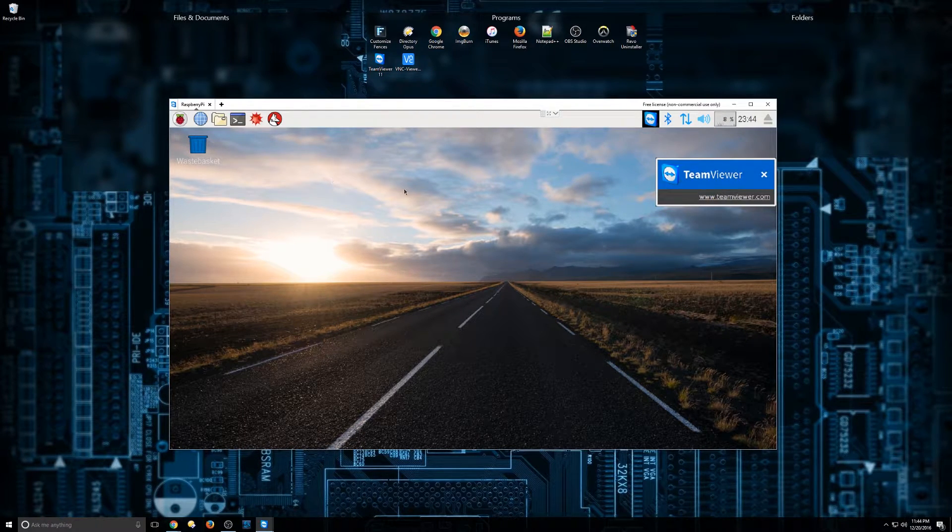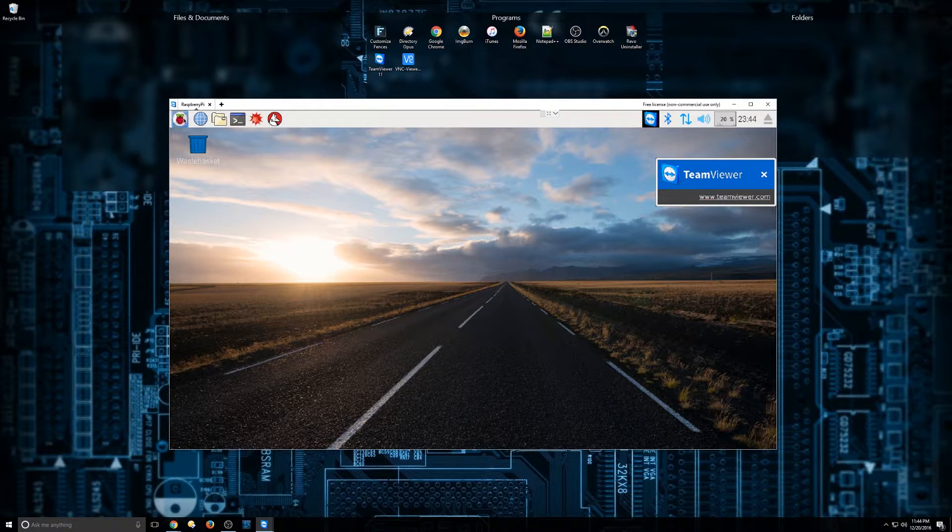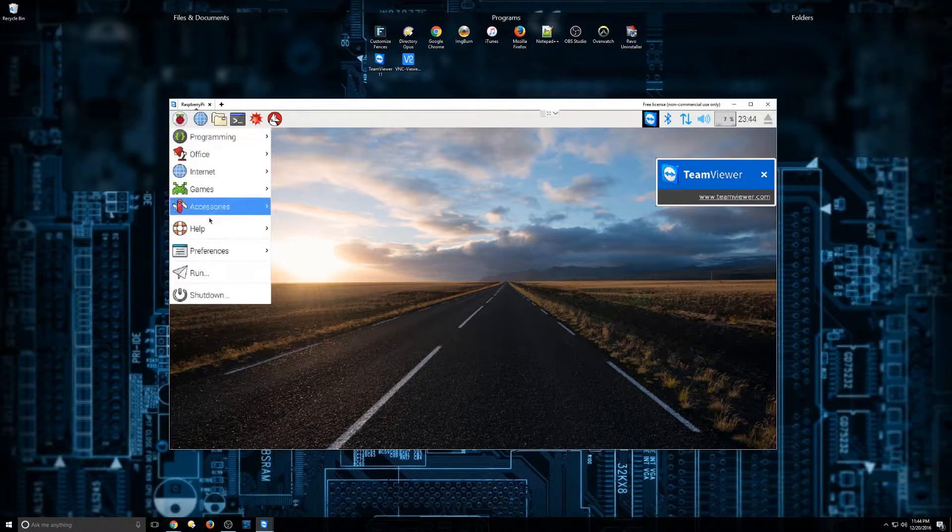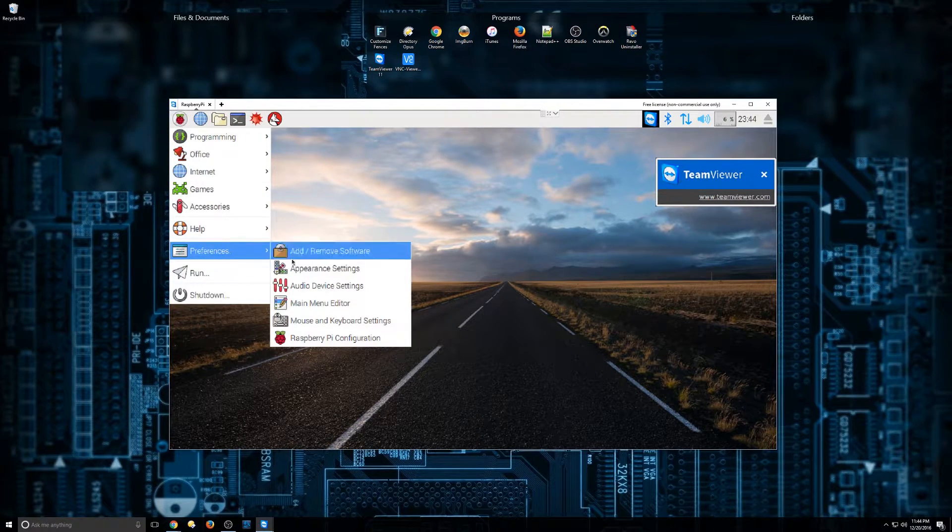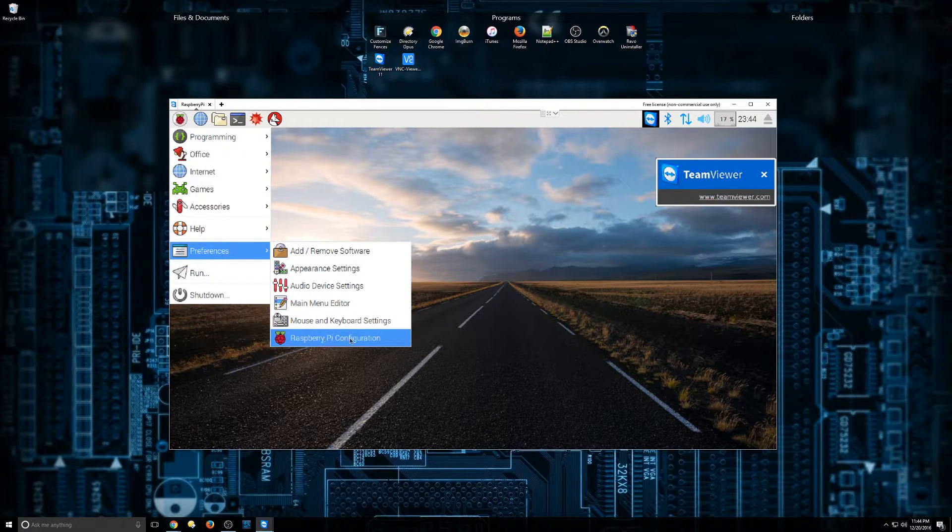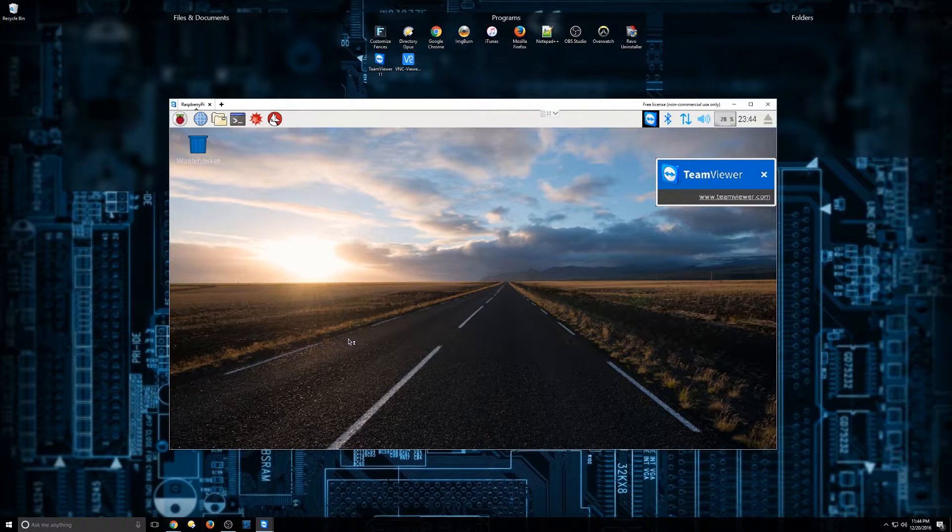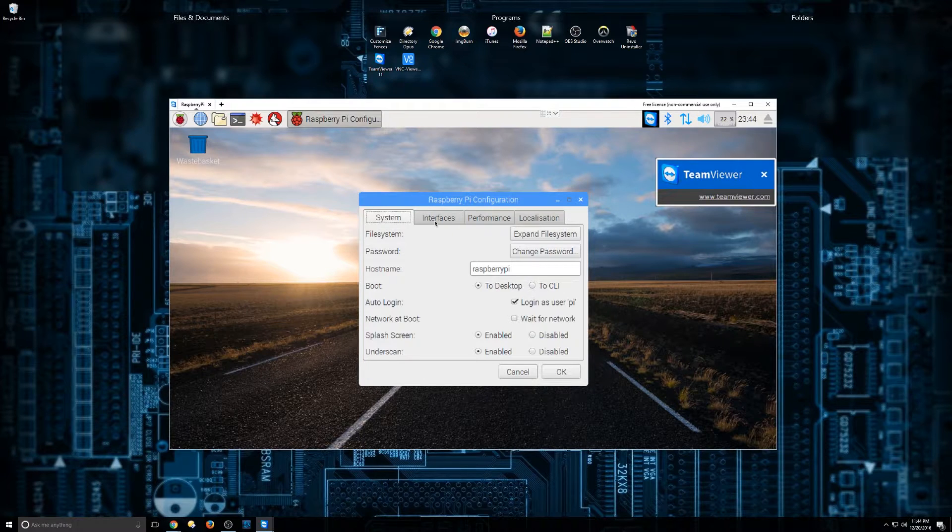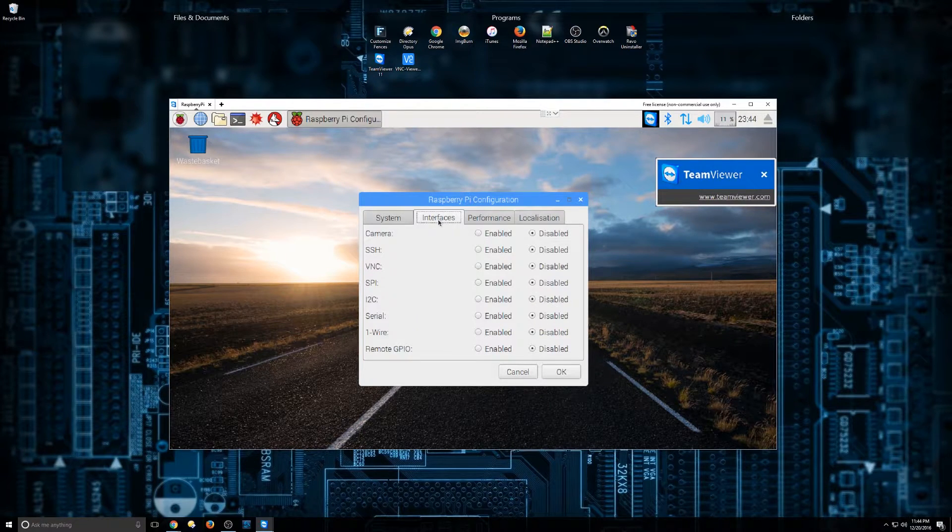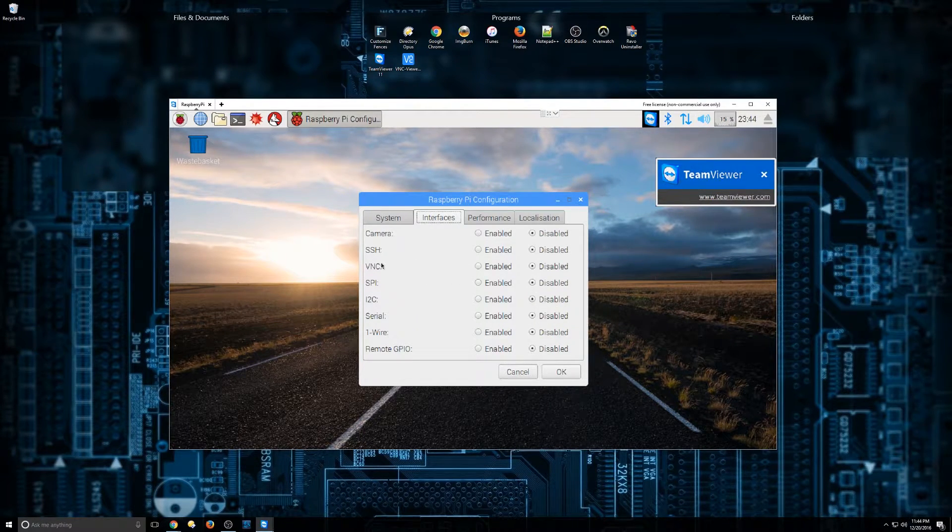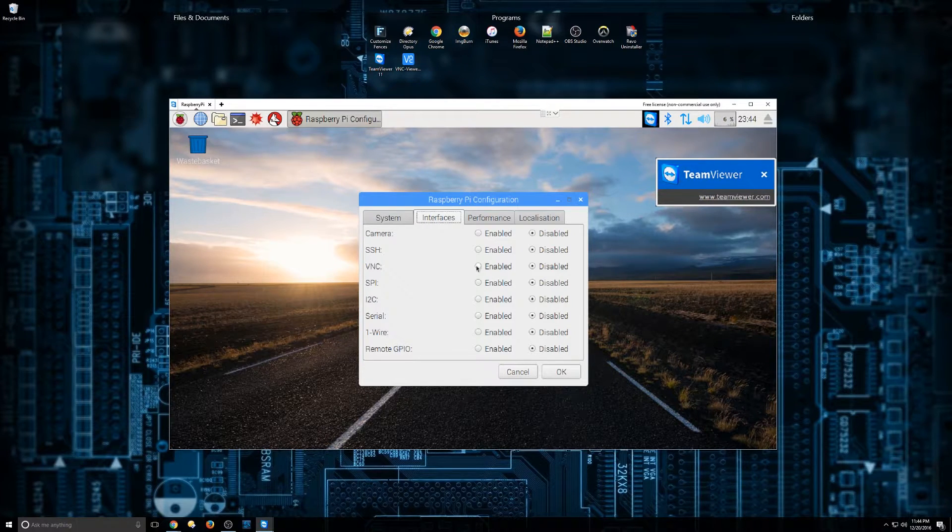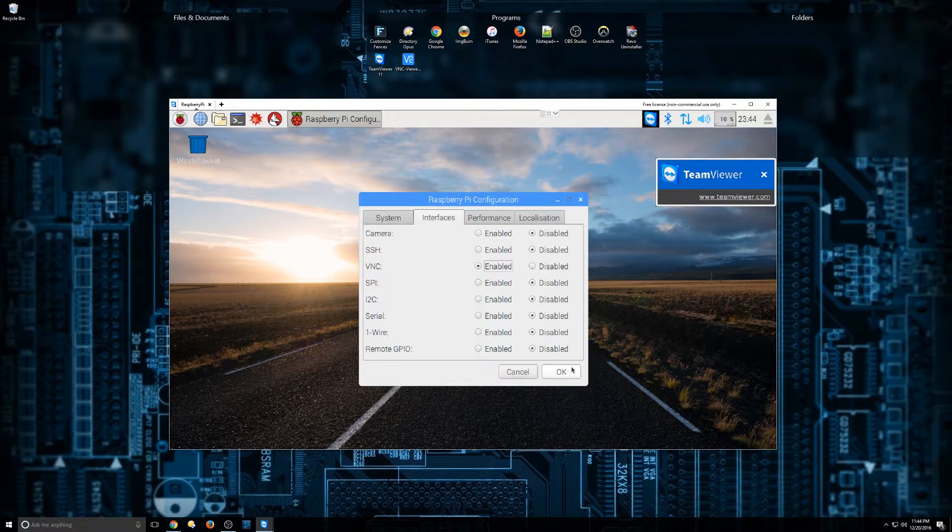So the first step to enable VNC would be to go to the Menu button, go to Preferences, and then click Raspberry Pi Configuration. We're going to go to the Interfaces tab, and we're going to go down to VNC and hit Enabled. And then hit OK.